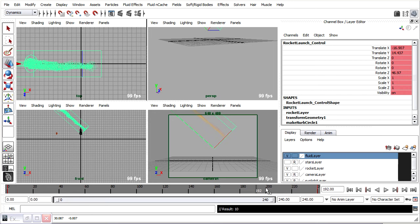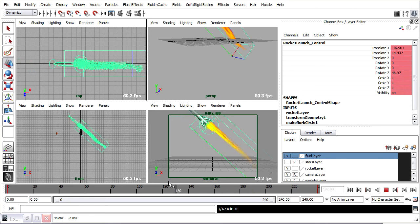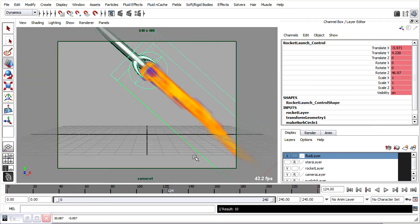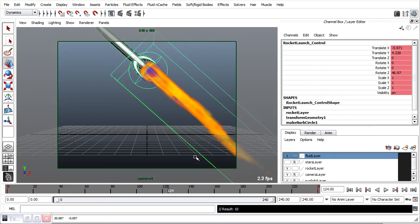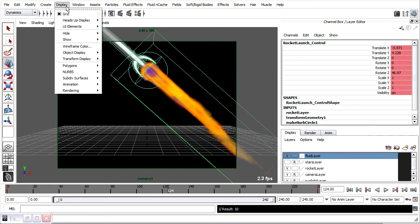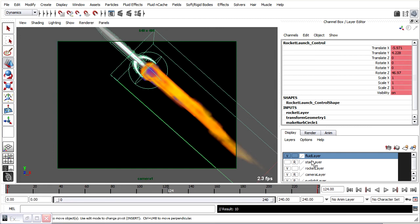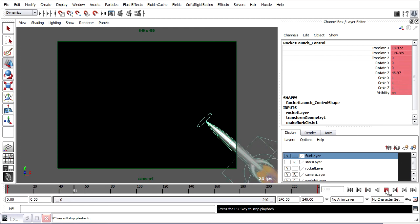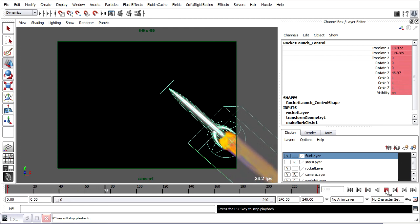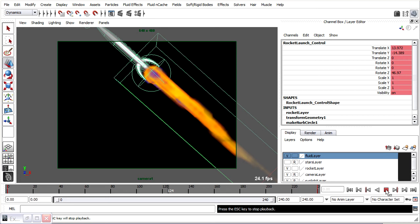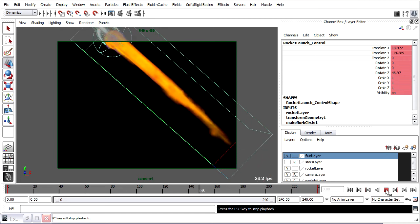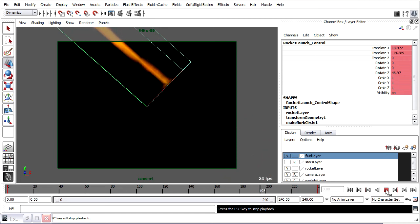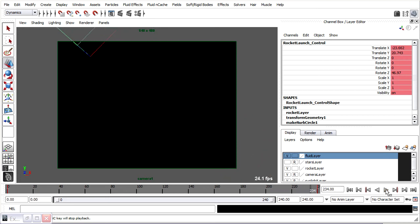And now I can scrub through in any view. Maximize the camera view. Hit Alt-B so I can see it on a black background. Maybe I'll turn off the grid too. Sort of preview. And that's basically it.